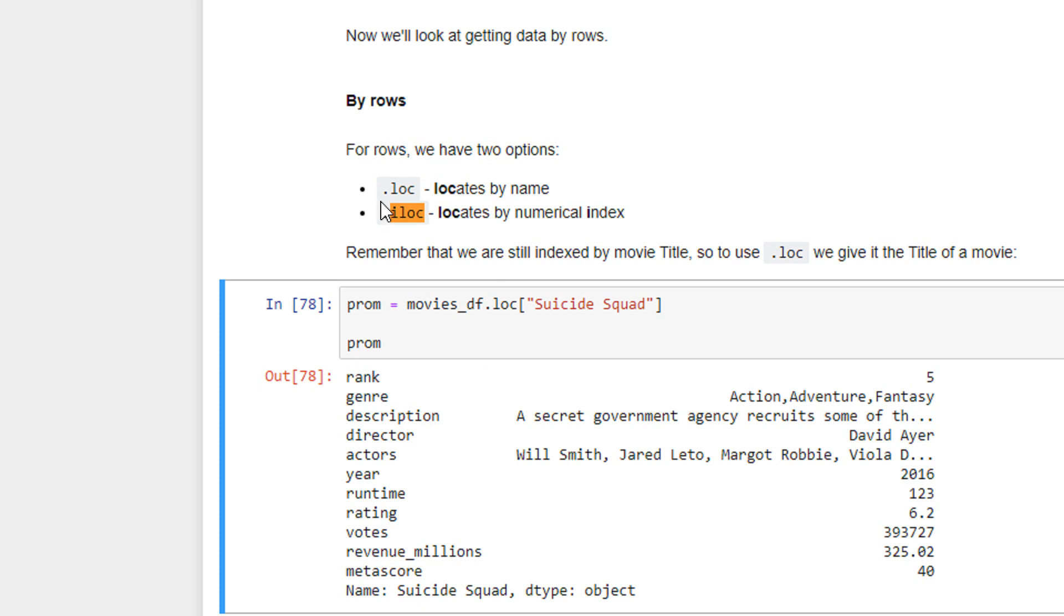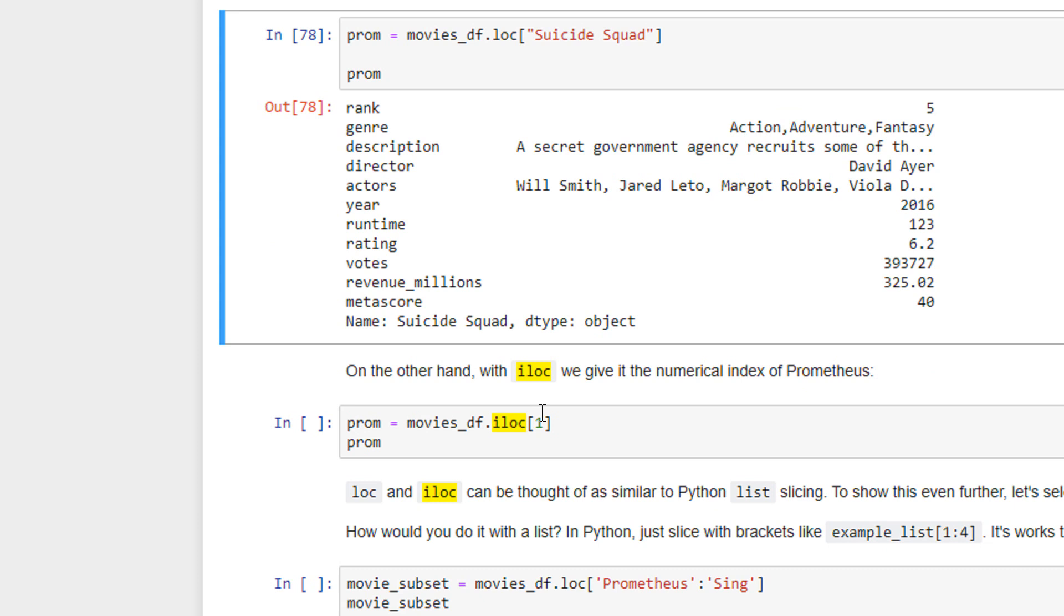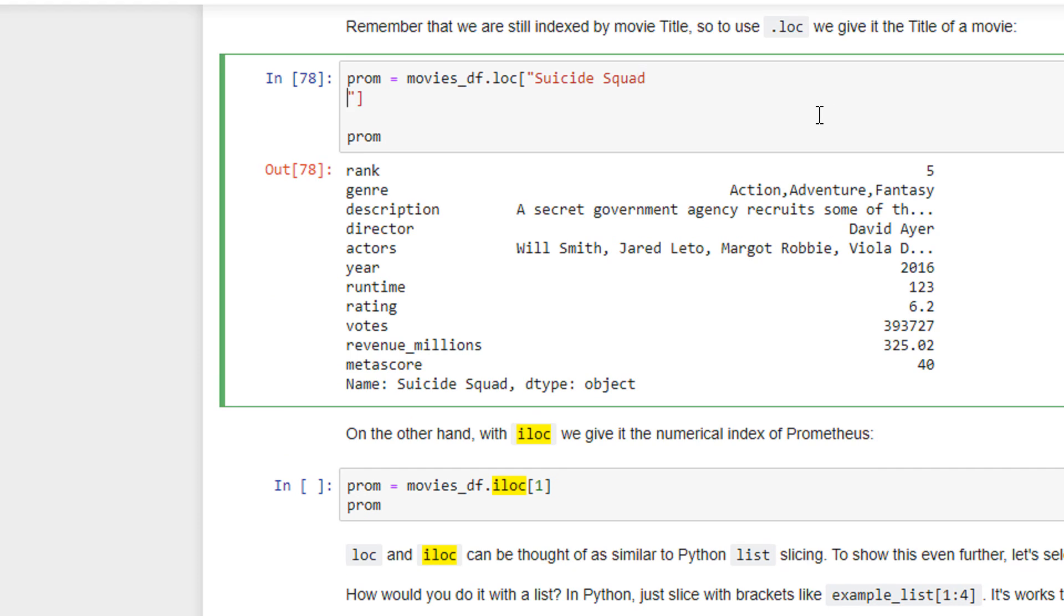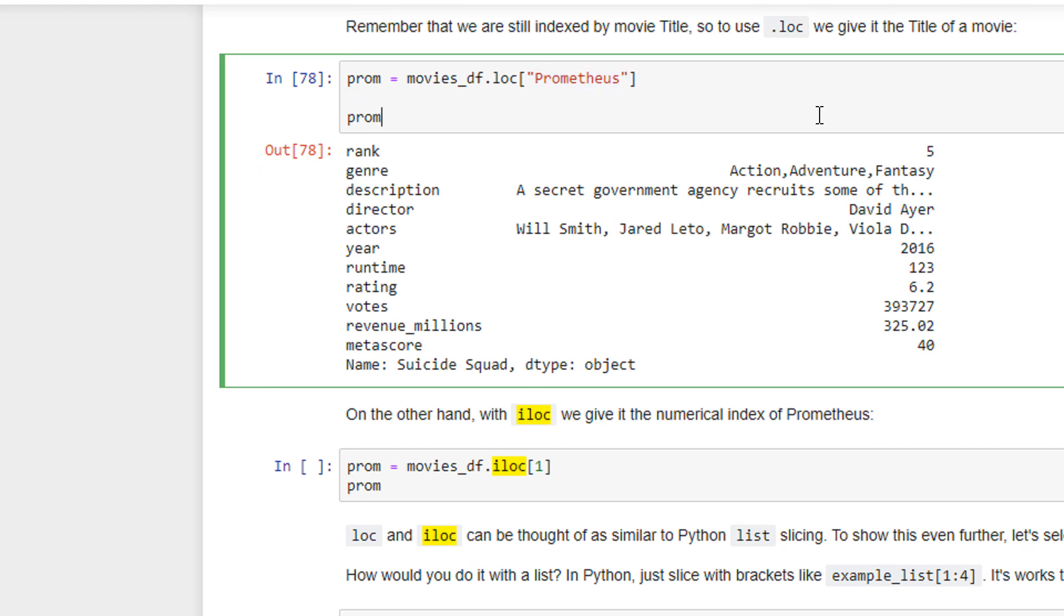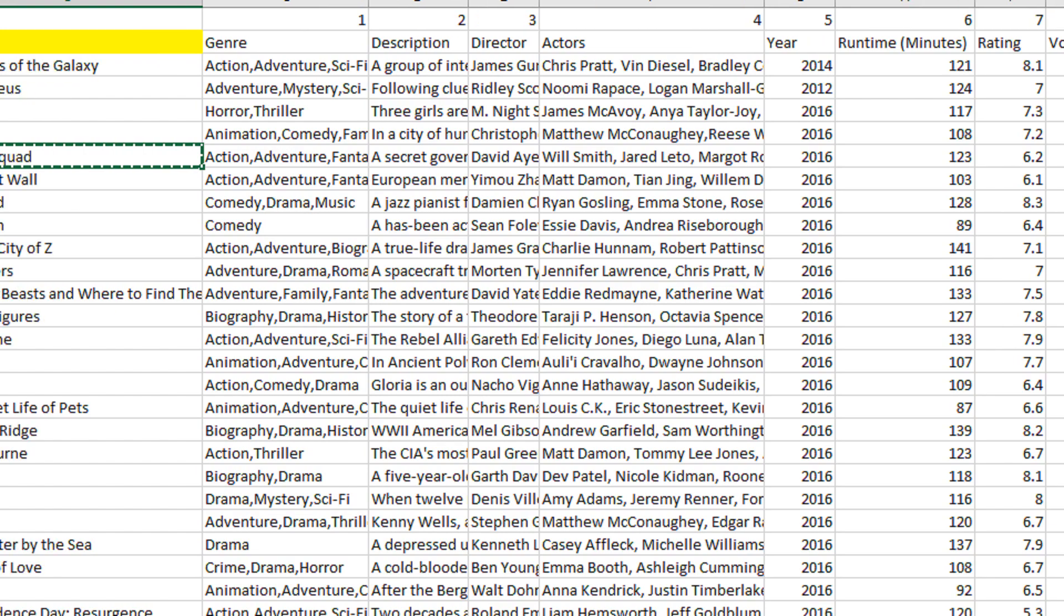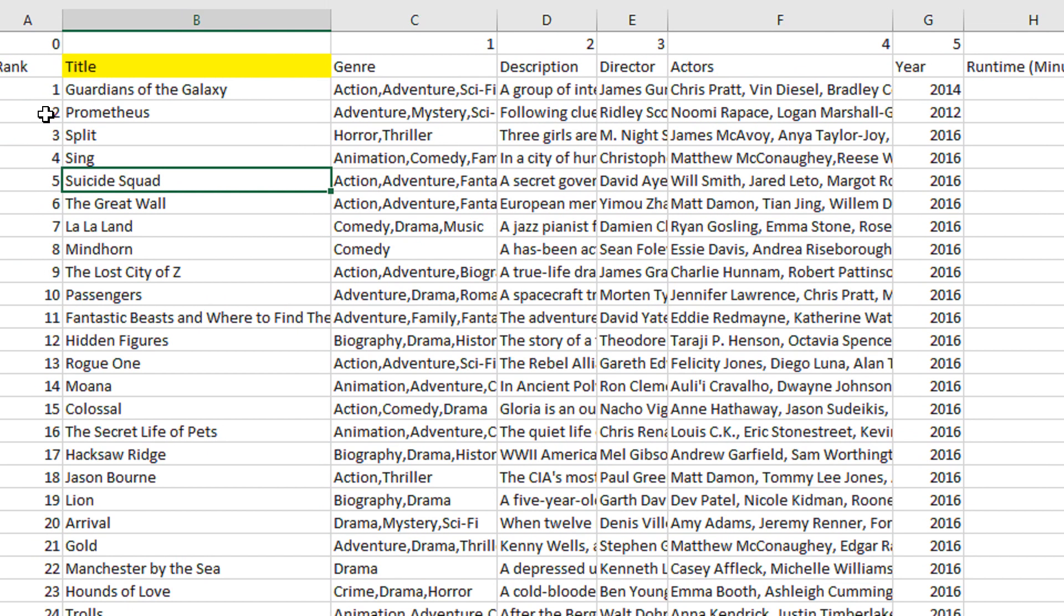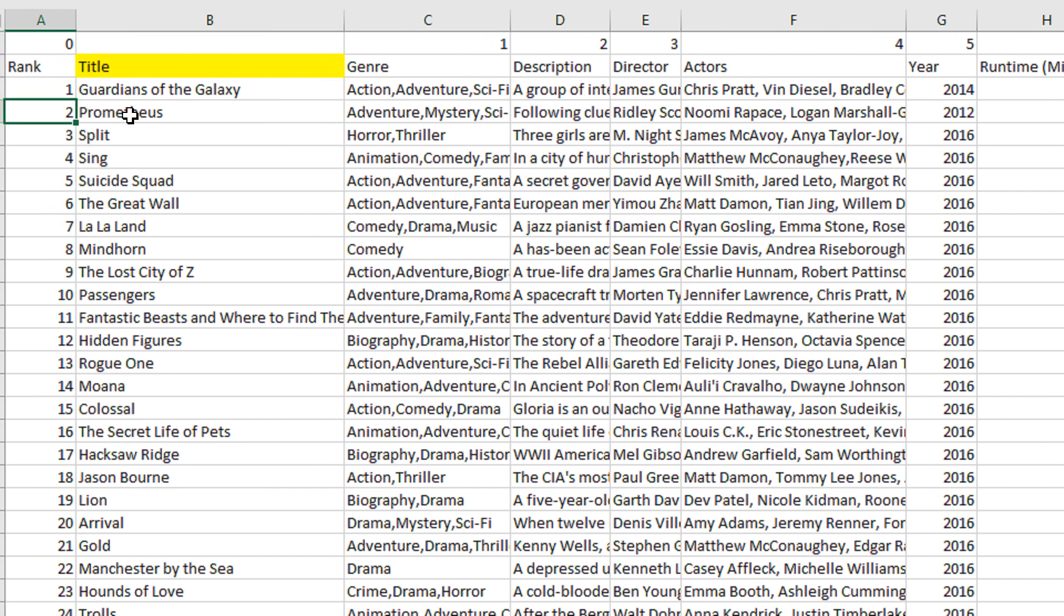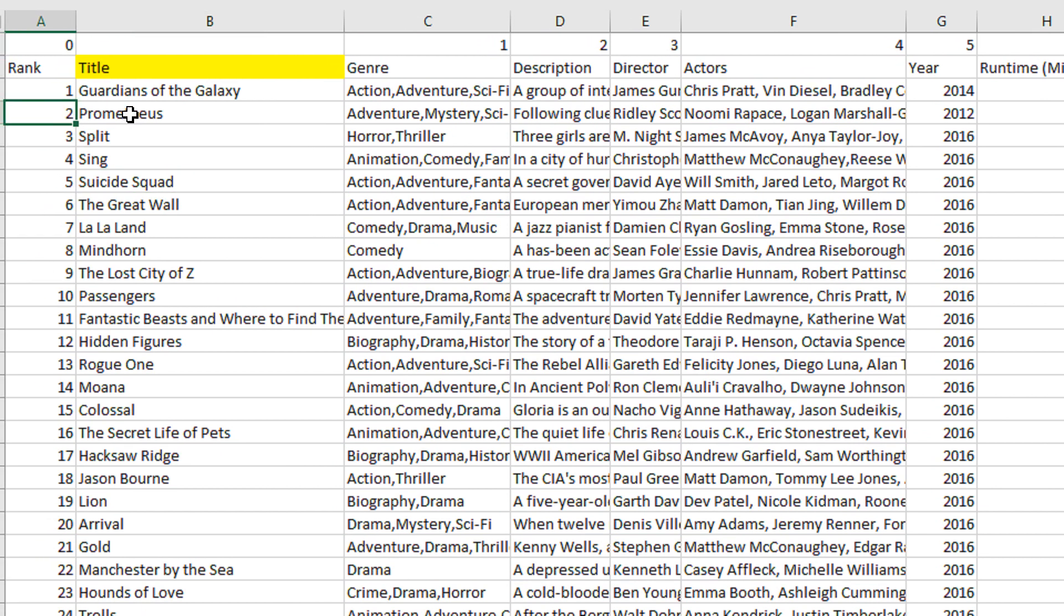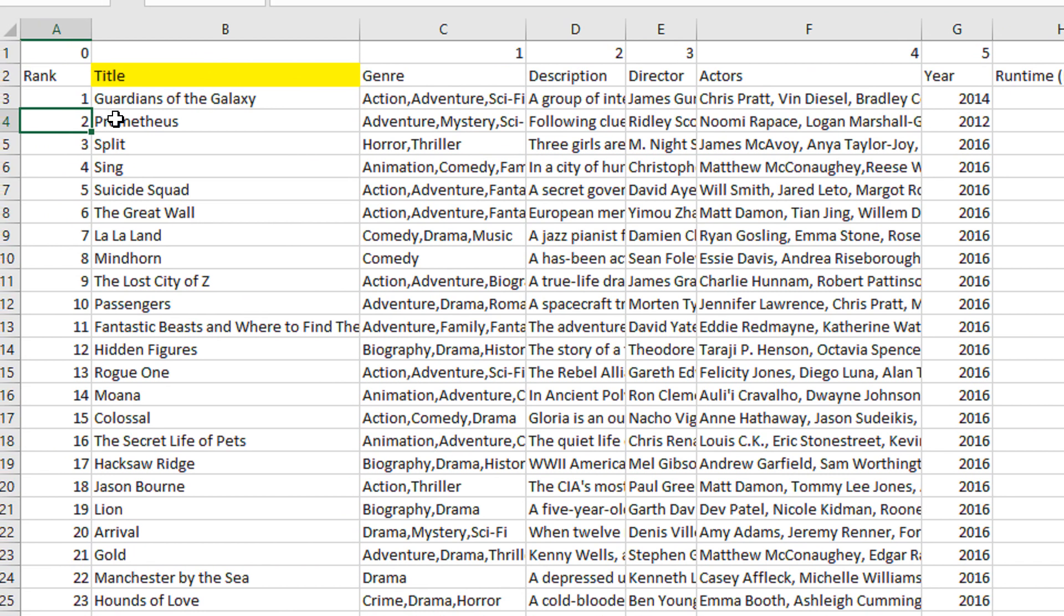There is another function called iloc. I stands for integer. So locates by numerical index. As you see, in the previous case, when we had Prometheus, if you see Prometheus belongs to second row. But since the indexing begins from 0, this will be index of 1.